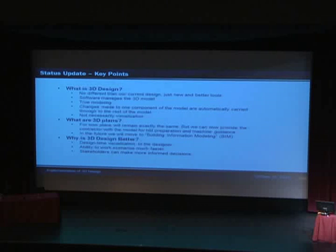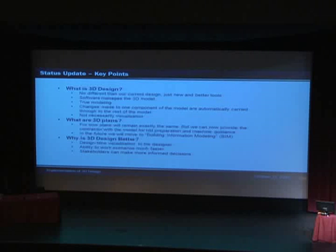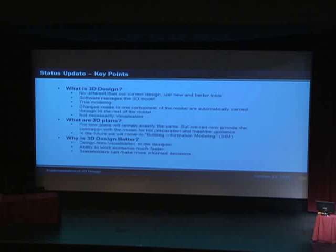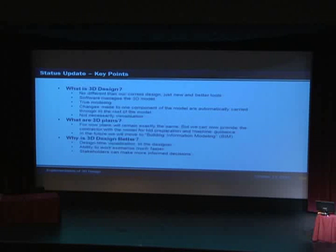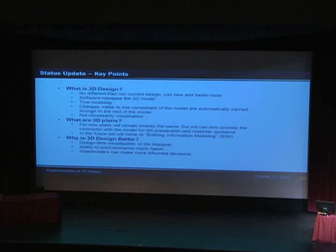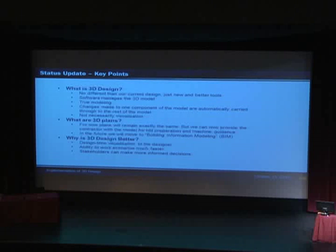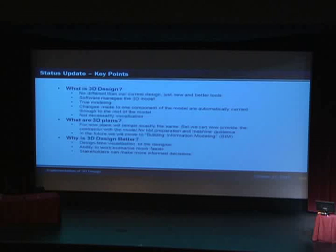And so when you make changes to these models, you might have to update the profile a little bit, maybe change your alignment a little bit. Those changes automatically trickle down through the templates and then down into the 3D model itself. It's all, I can't say you just push a button and it's done, unfortunately. But it's managed for you, the 3D design.